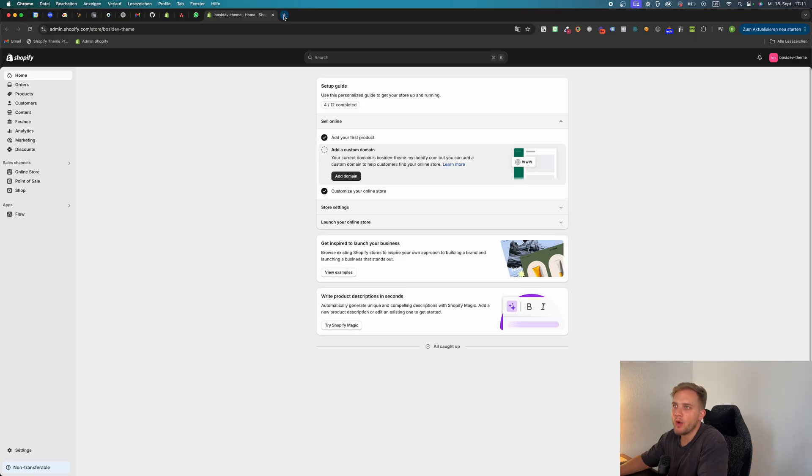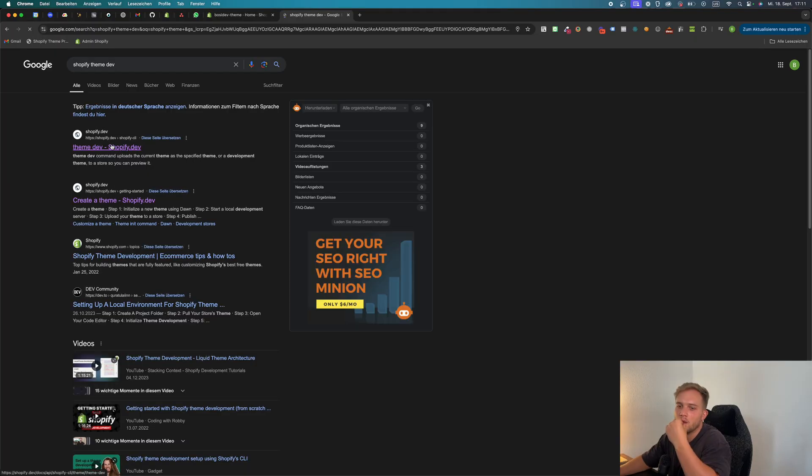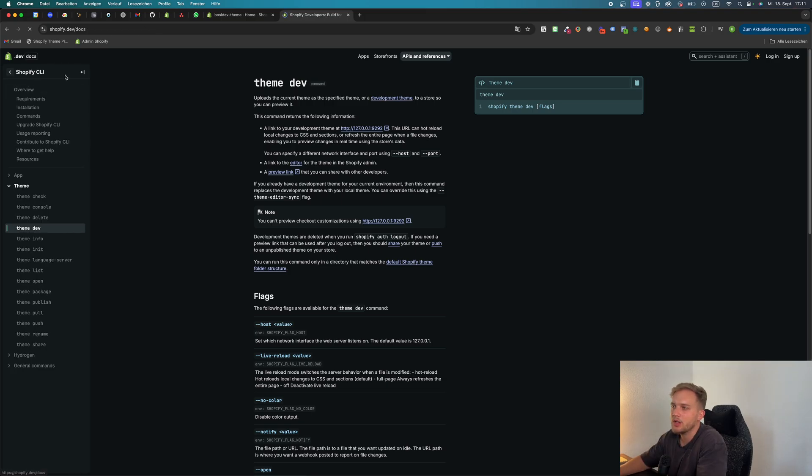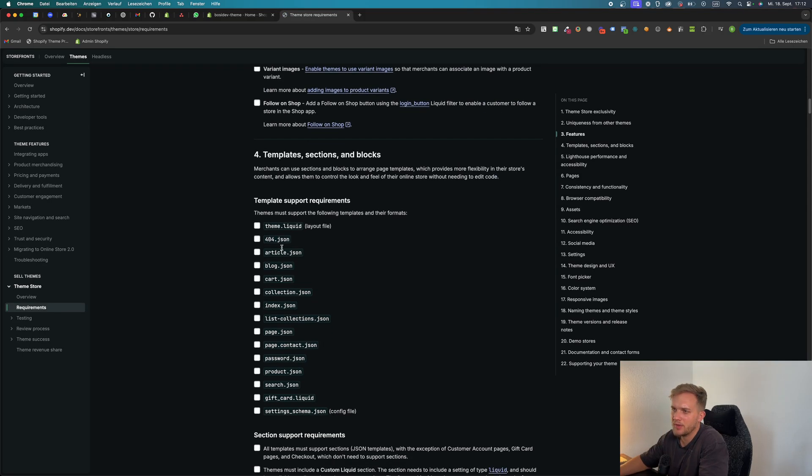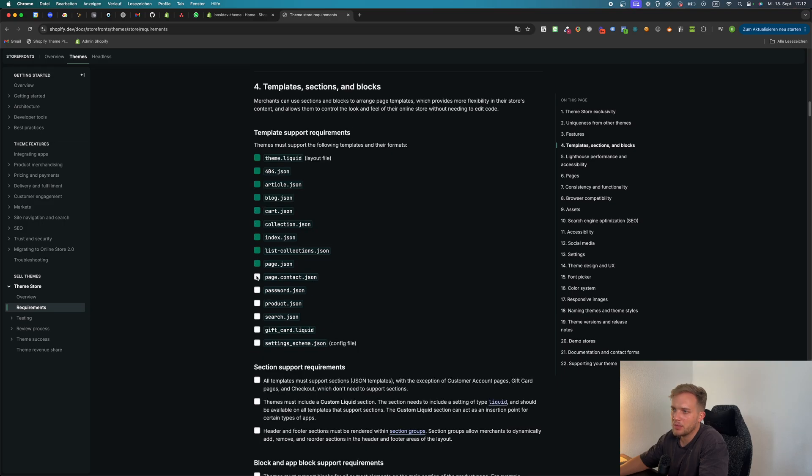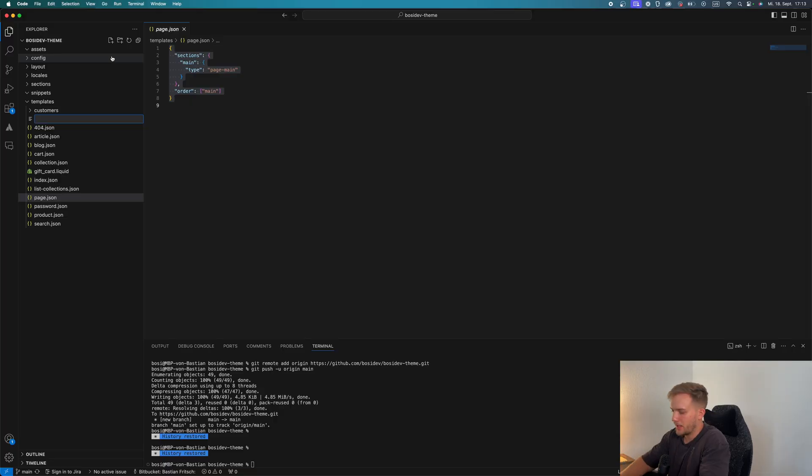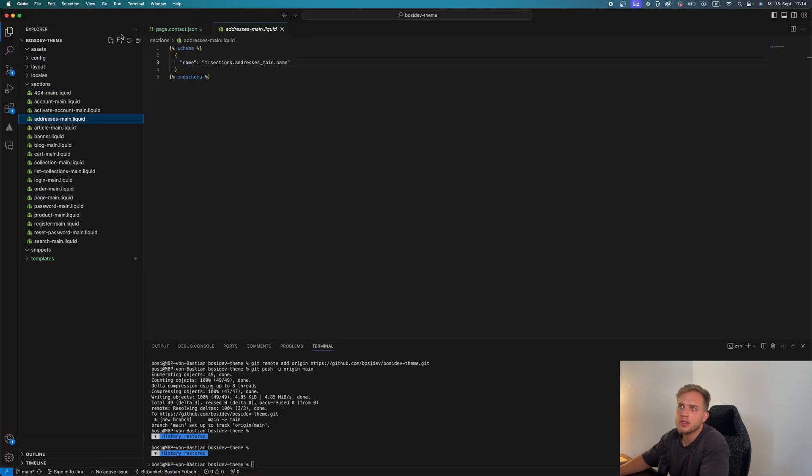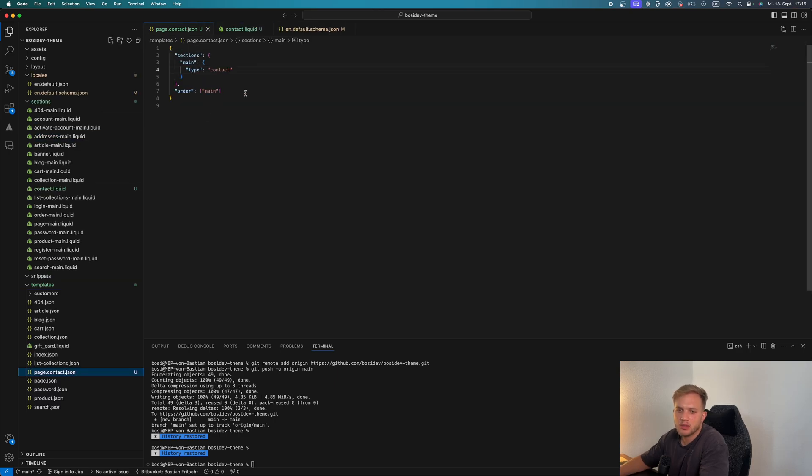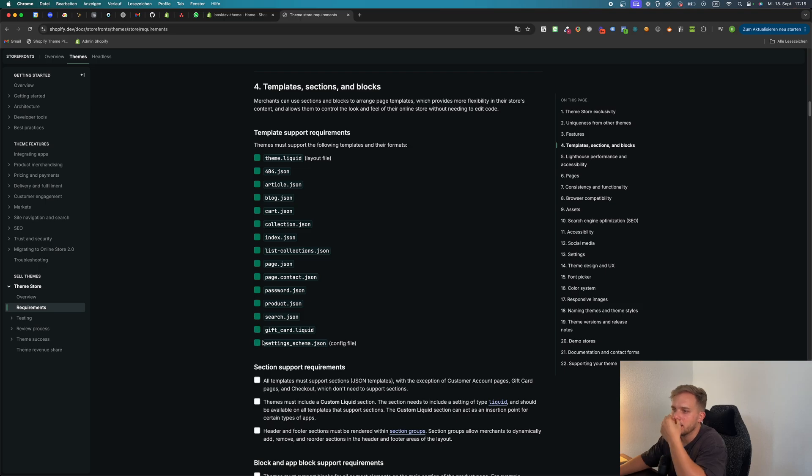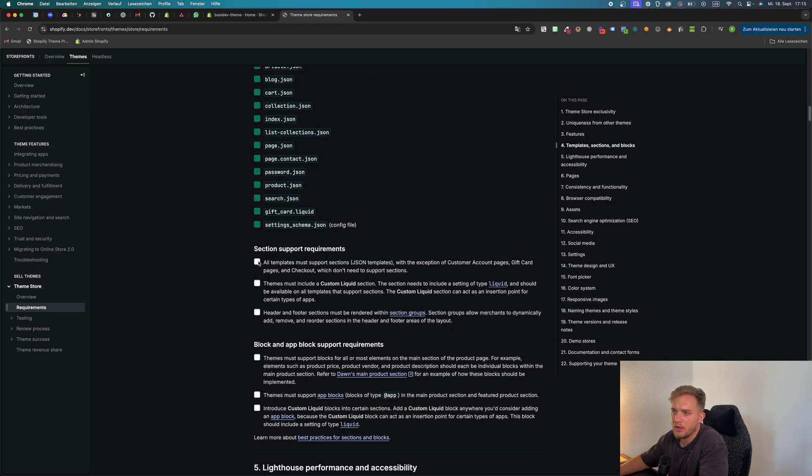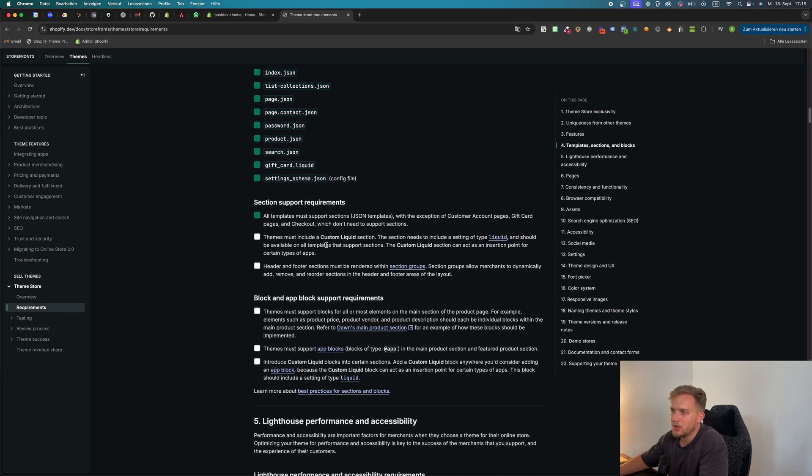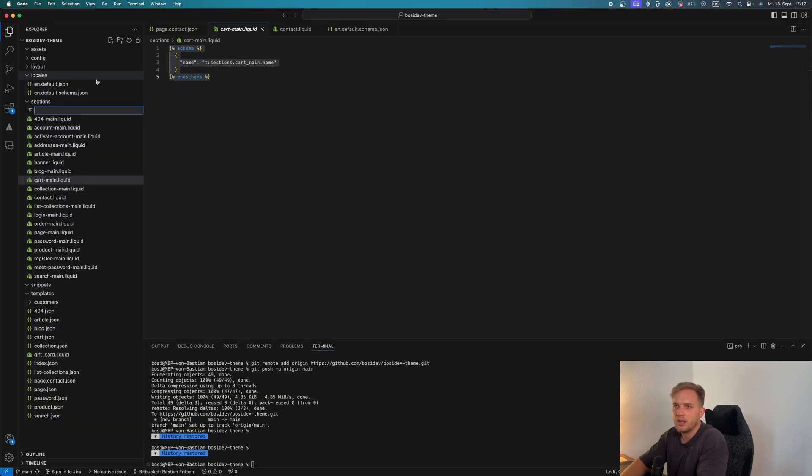Let's start where we left off the last time. So let's just go over this and check what we can do. We did the theme liquid, 404, page contact JSON. Okay, page contact, password, product, search, gift card, settings schema. We have everything created in JSON, so that's fine. Themes must include a custom liquid section. So we should create a custom liquid section.